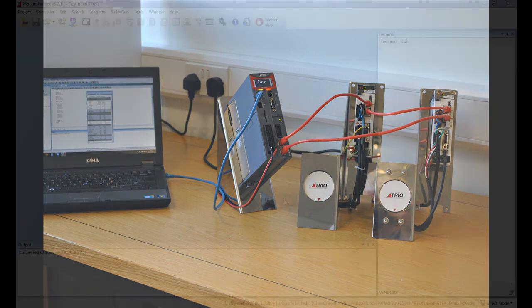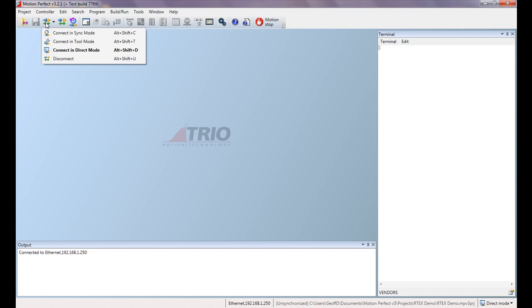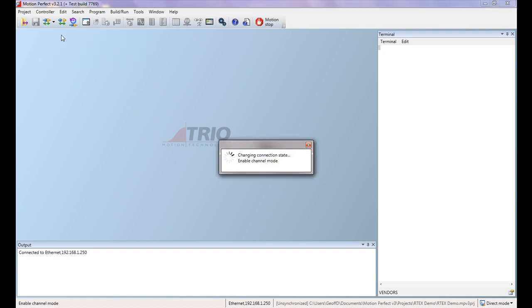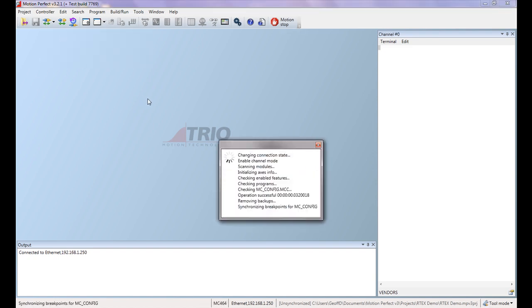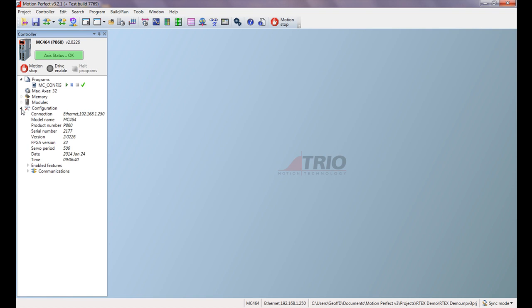Okay, so let's have a look. This is the view we have in the MotionPerfect version 3 programming software. We're going to connect to the controller in synchronize mode and you can see we have a control panel on the left-hand side here. If I open up the controller configuration, one thing I need to point out is that we have the controller set to a server period of 500.